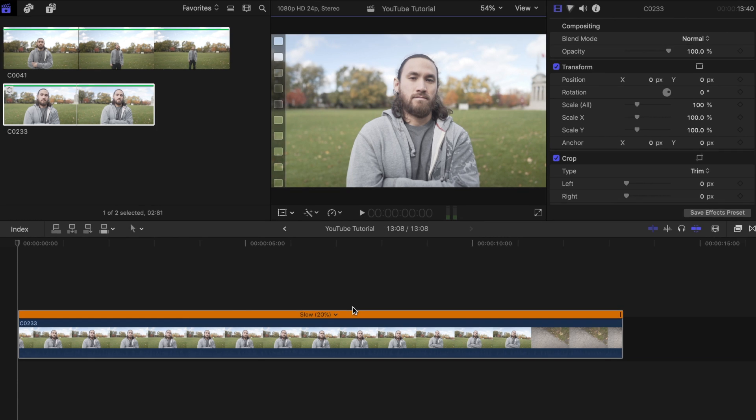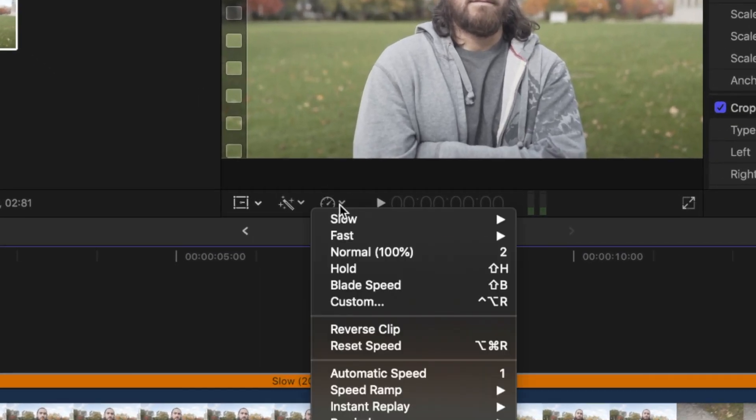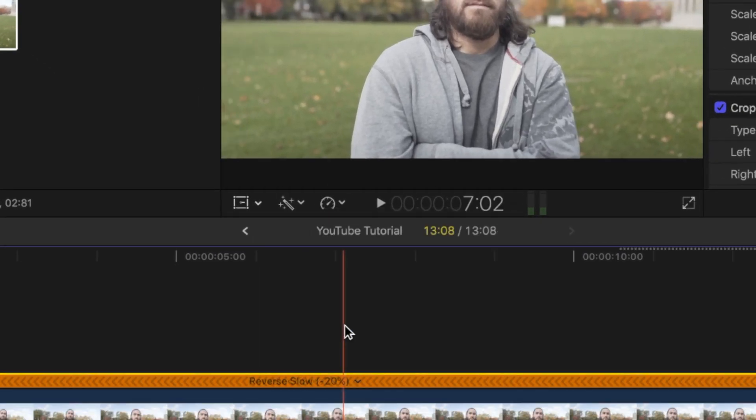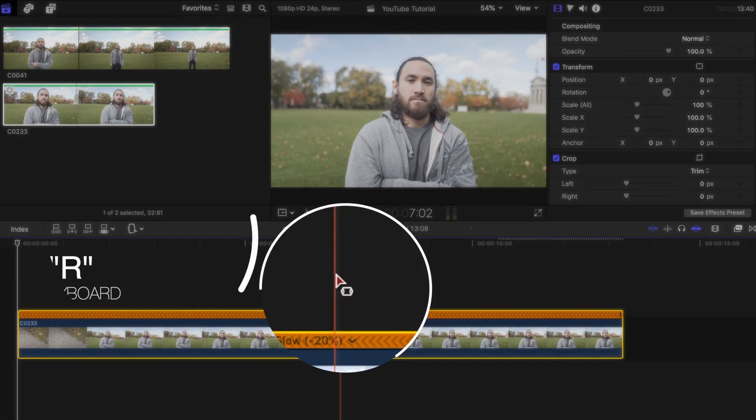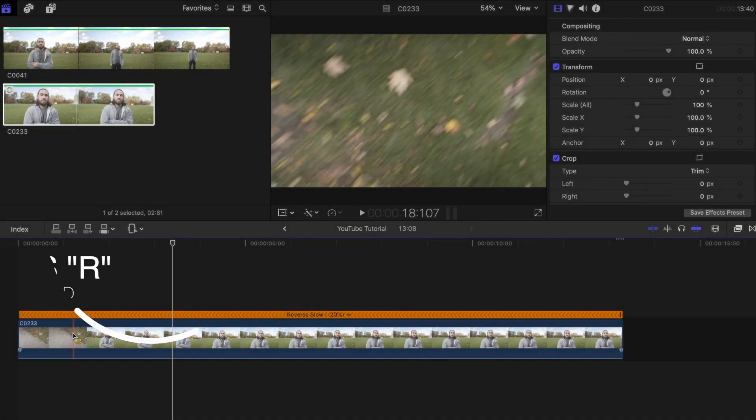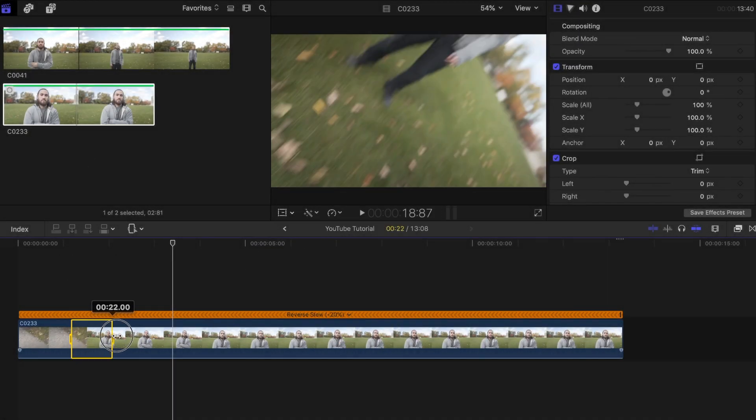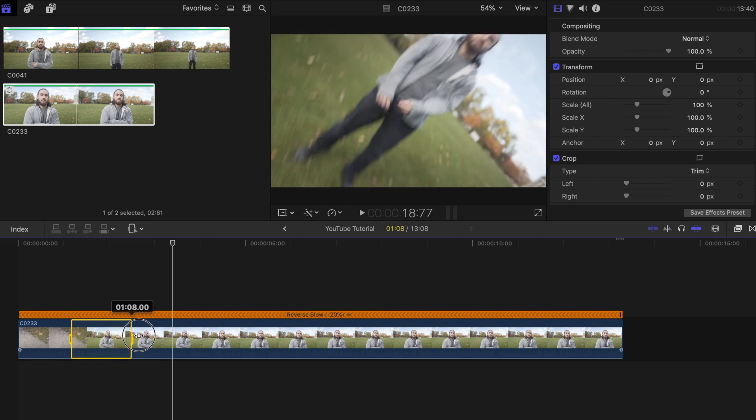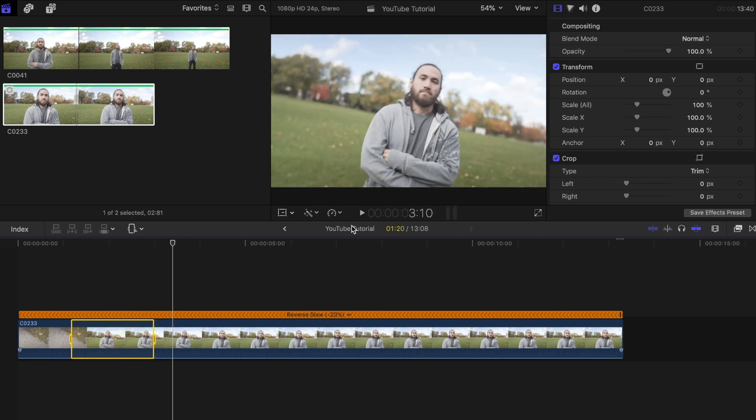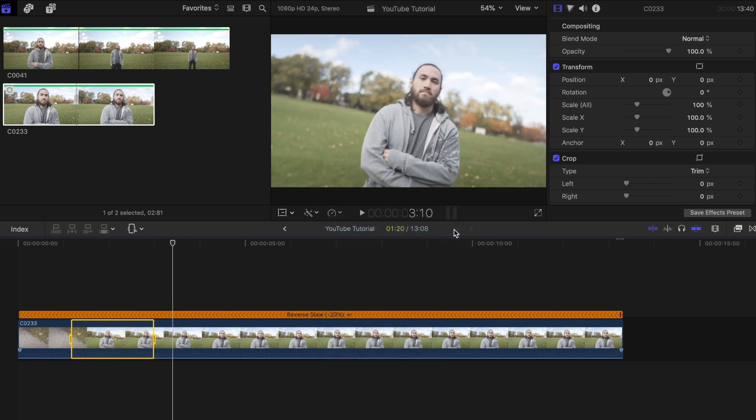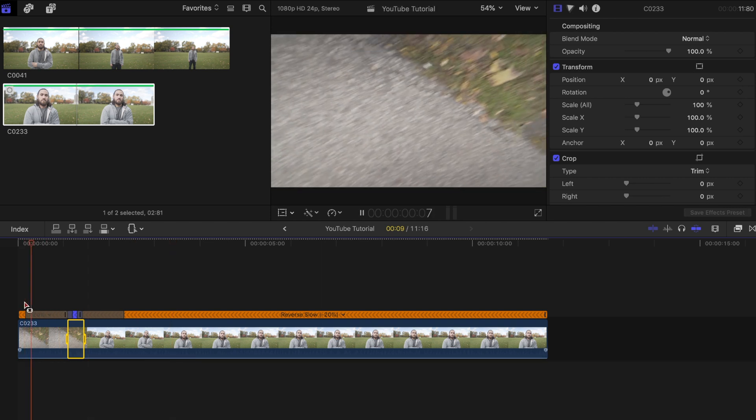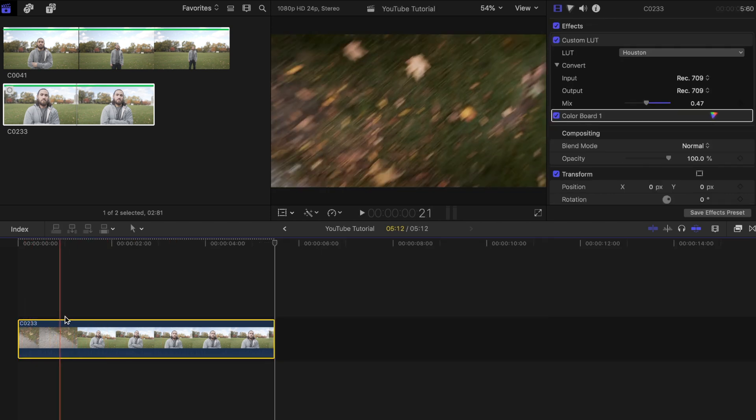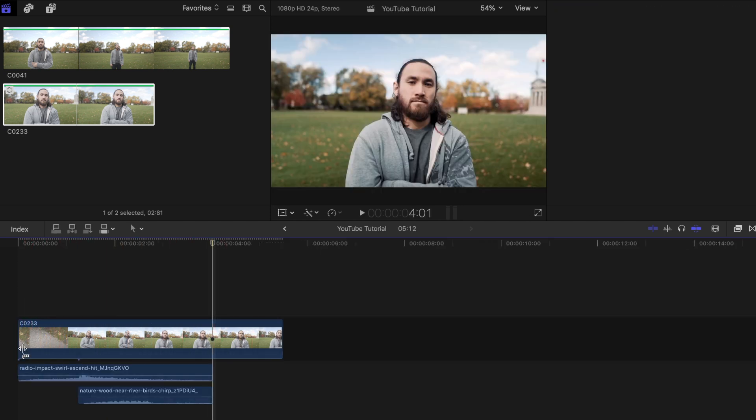Then click on the retiming options tab again but this time select reverse clip. Press R on your keyboard to bring up the range selection tool. Then select the part of the clip that you want to speed up. Now with the part selected choose fast two times in the retiming options tab. Color grade and add some sound effects to enhance the effect even more.